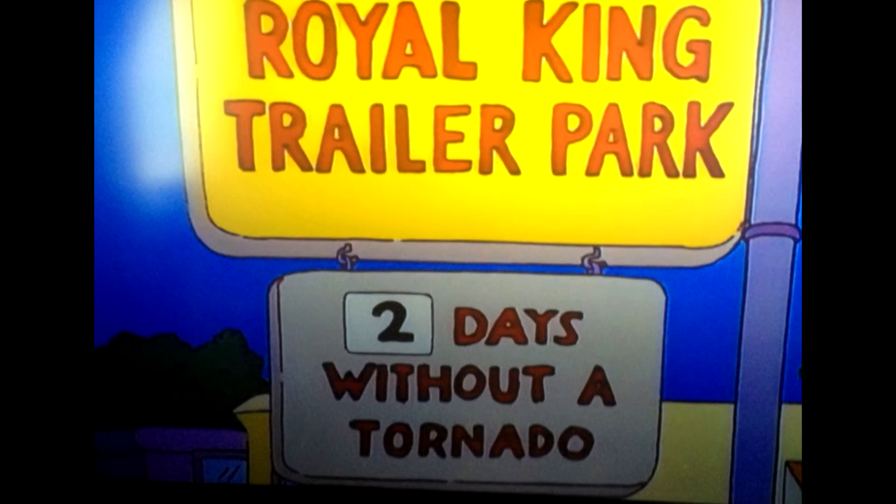Another myth is that trailer parks are magnets for tornadoes. This is certainly not true. It's just that a tornado doesn't have to hit directly over a trailer park to destroy it — it can be a quarter mile away and winds might still be well over 100 miles an hour, which would be enough to destroy a mobile home.